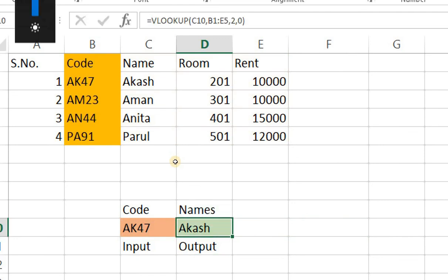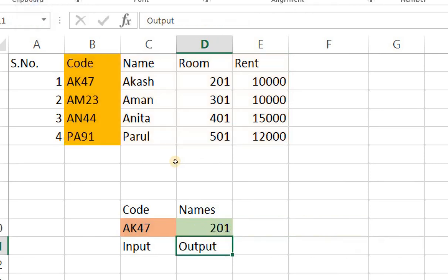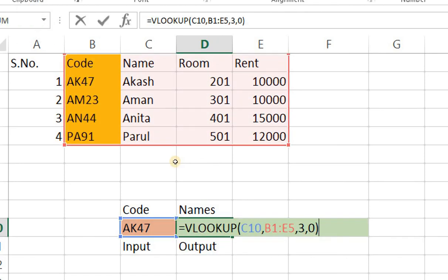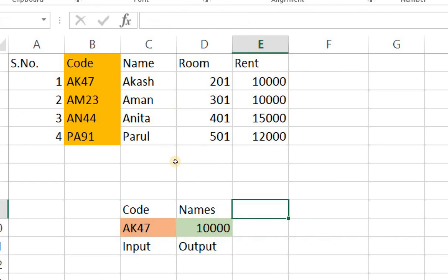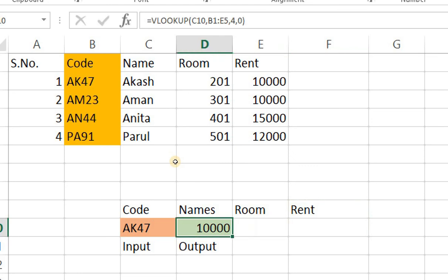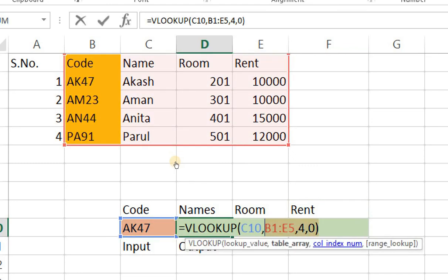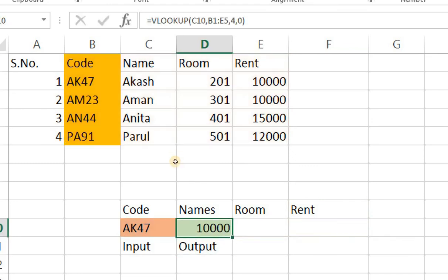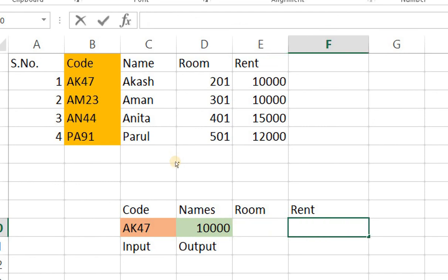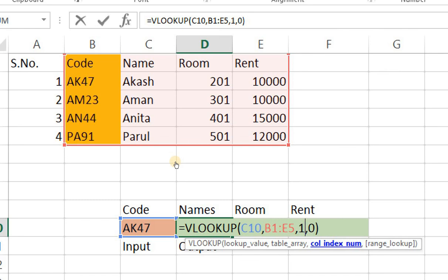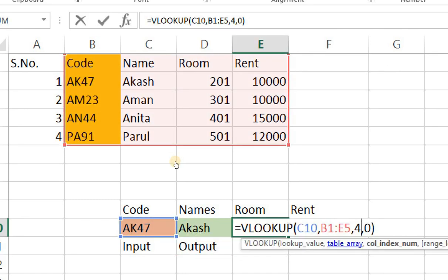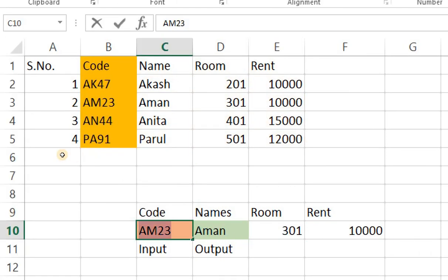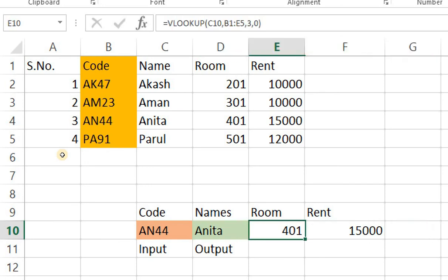Right 3 will be rooms and 4 will be rent. Right so if I just want to regenerate the entire piece of information from above I'll copy this entire formula because the formula is accurately put. Right I'll paste it here for rent. I'll change this to 2 for name. And finally for room I'll change this to 3. And as soon as I change this to AN44 the entire piece of information all three columns undergo a change. That's how VLOOKUP works.